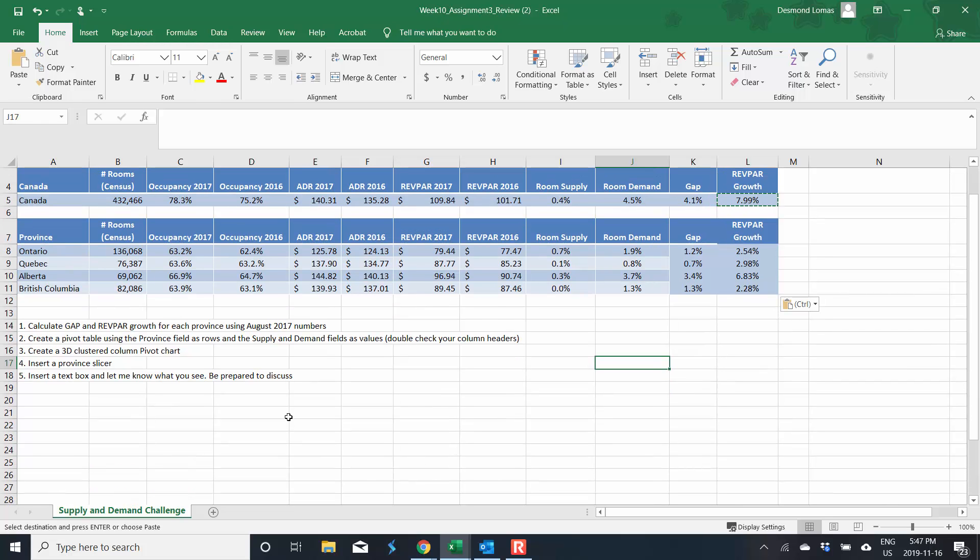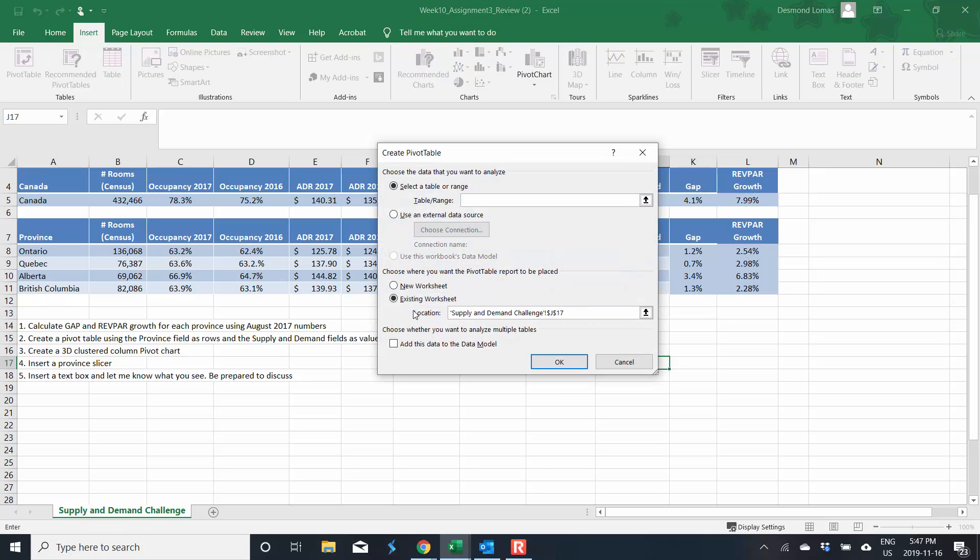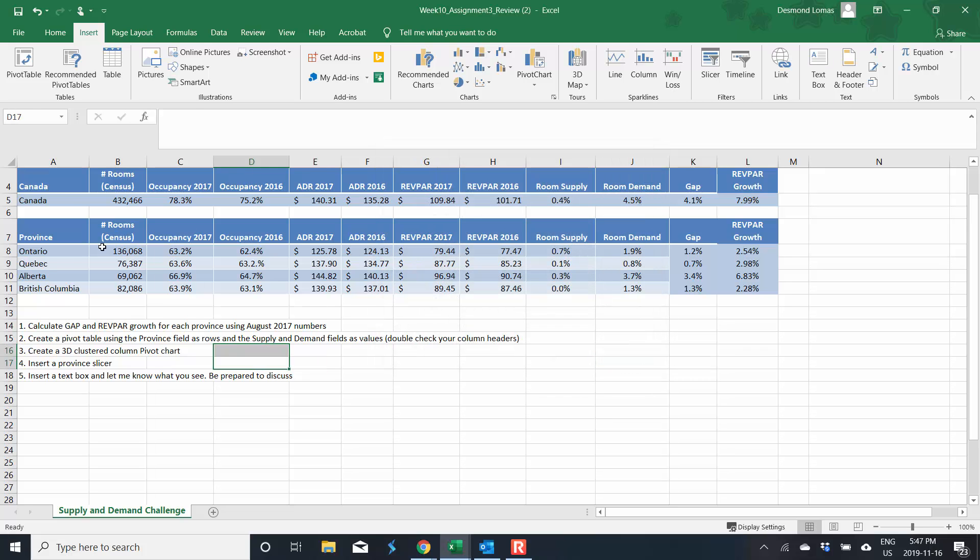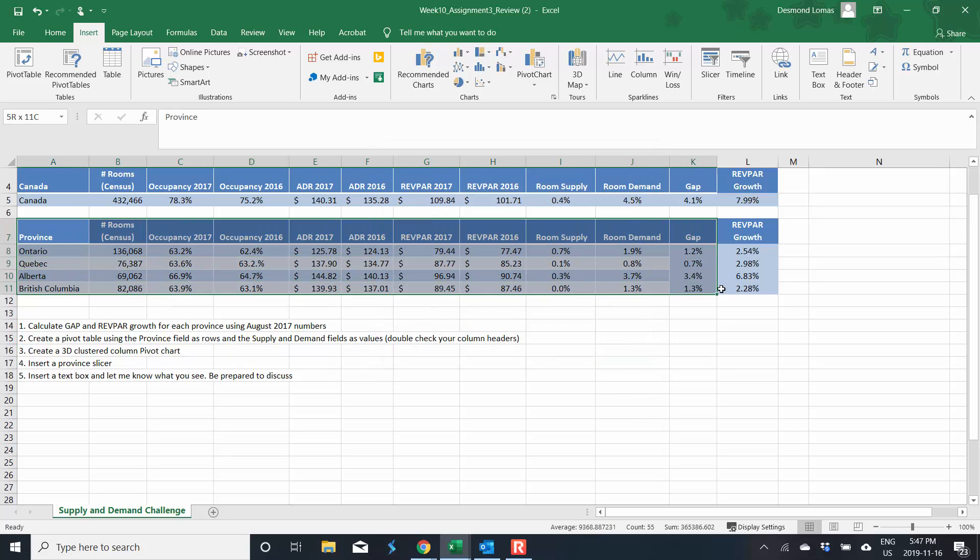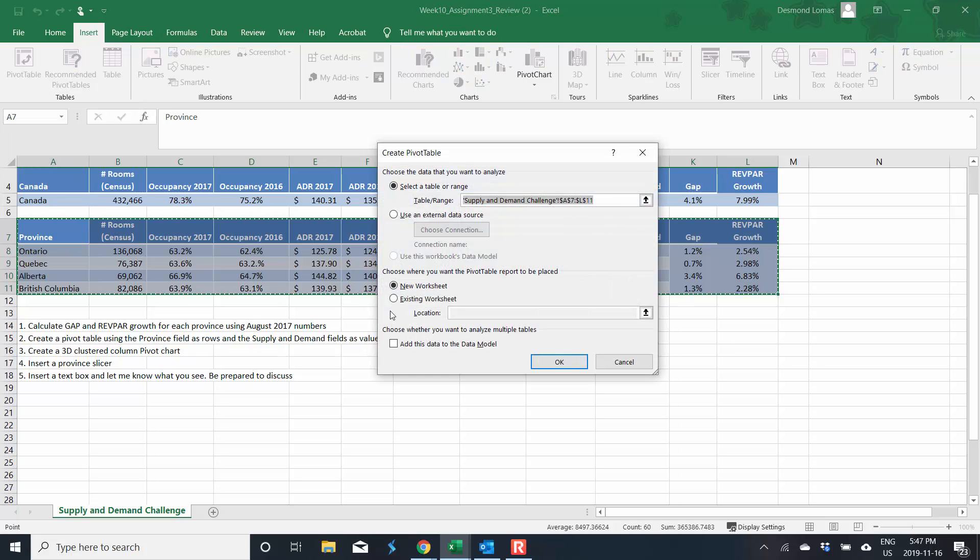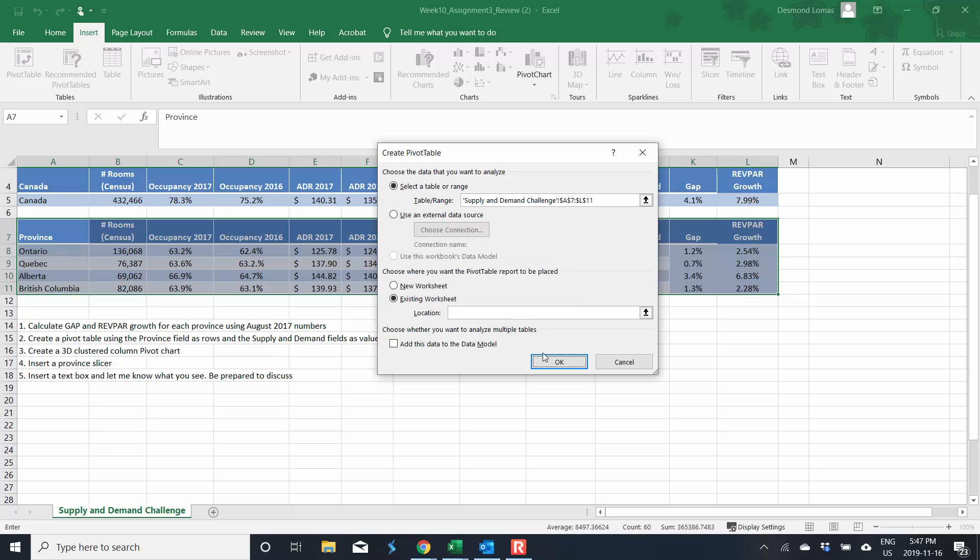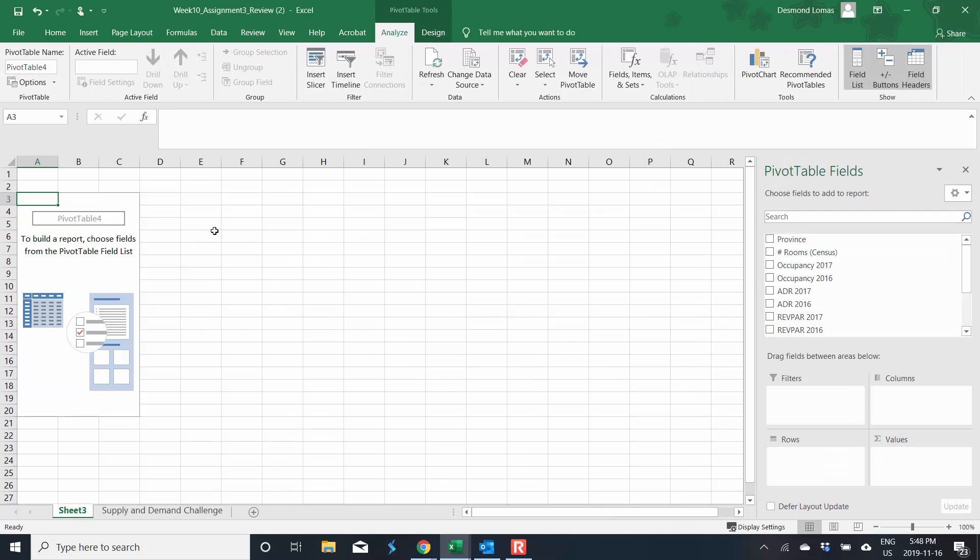Now we're going to go ahead and do our pivot table. So I go to insert, pivot table and we'll do it in a new worksheet. See a new worksheet, existing worksheet. And one thing I didn't do was highlight the area that I wanted to work with. We don't care about all of Canada, we just want to do the provinces here. So now we go back to insert, pivot table, sorry, new worksheet. There we go.